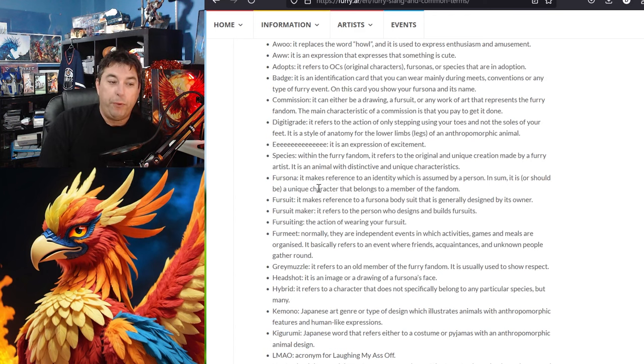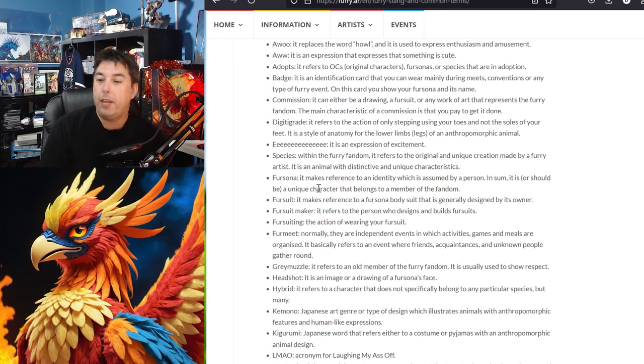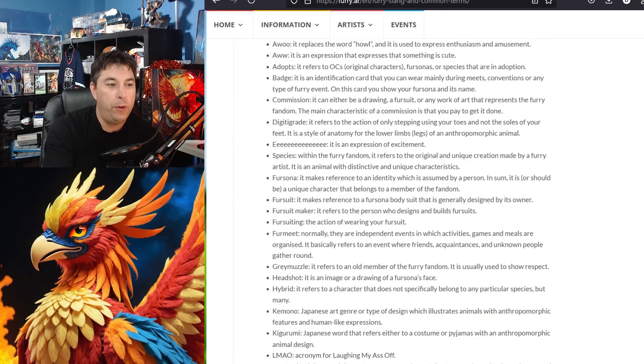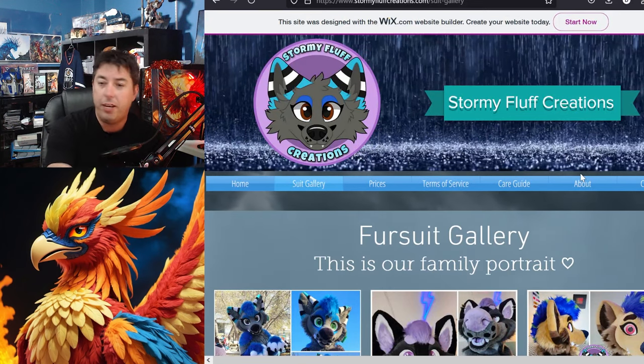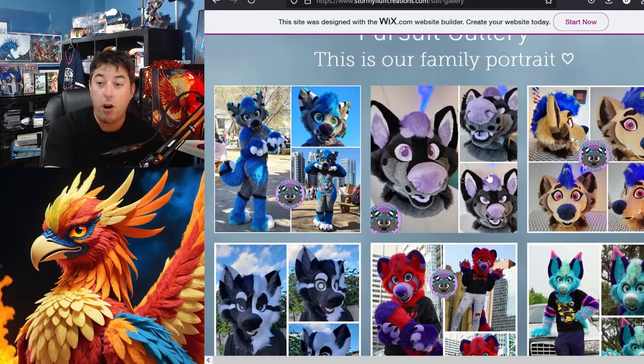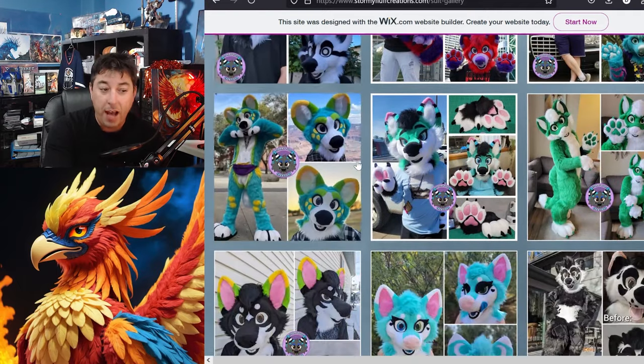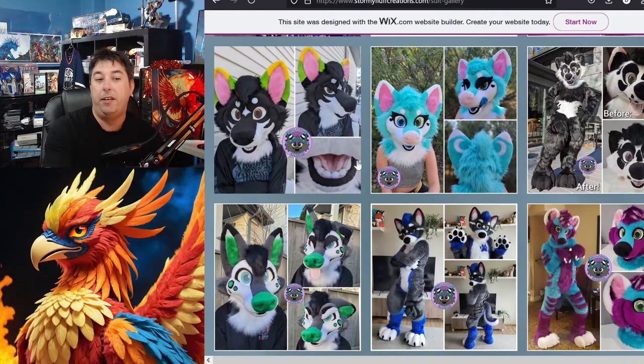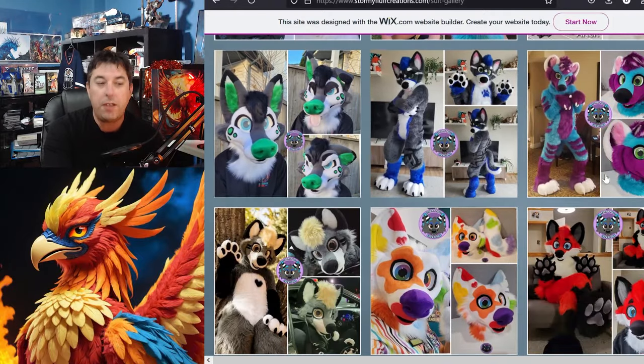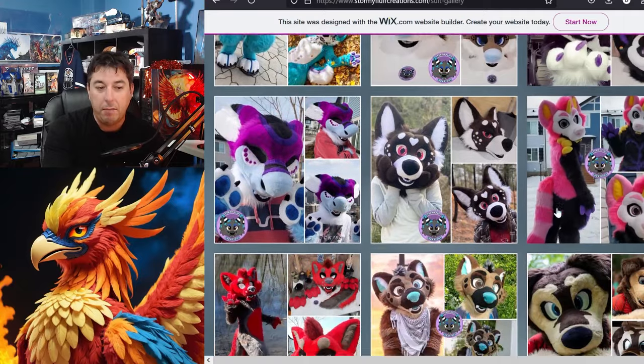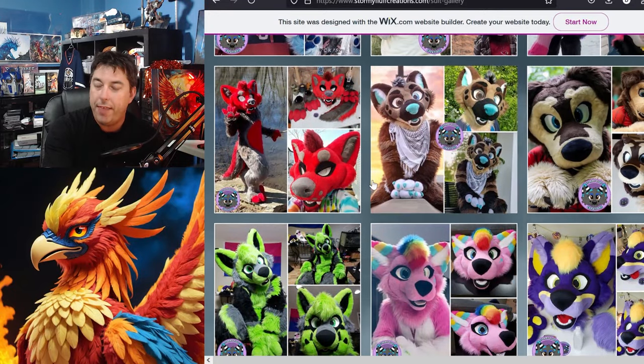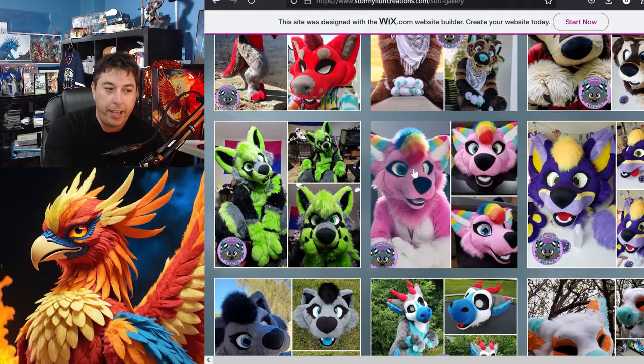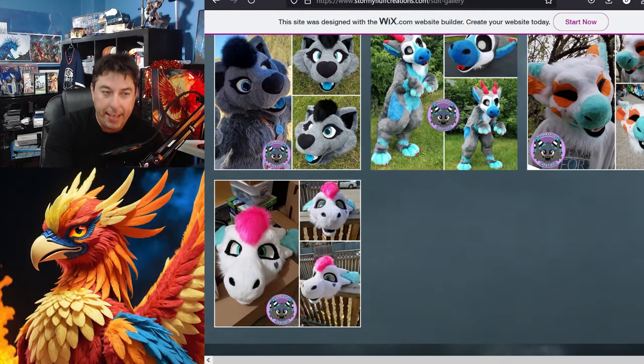Fursuit. It refers to the fursona bodysuit. What people are wearing. The fursuit that they are walking around in. The fursuit maker is a person that builds fursuits which I have a good example here. We have Stormy Fluff Creations. They are a creator down in Calgary, Alberta. So they are relatively local and they have a crap ton of fursuits. So these are the fursuits. They make these so they are the fursuit maker. So it's very interesting to see just how far they have taken their creativity. How far this really gets.